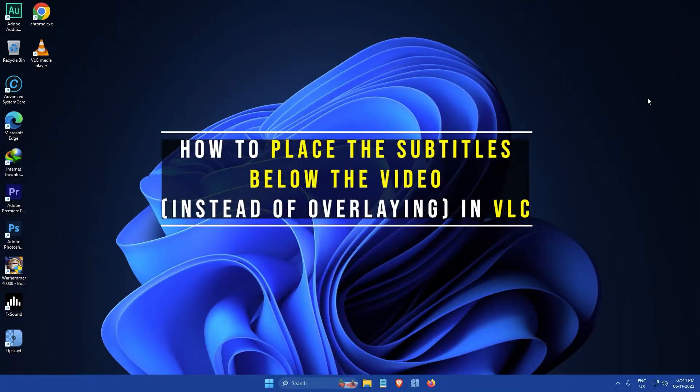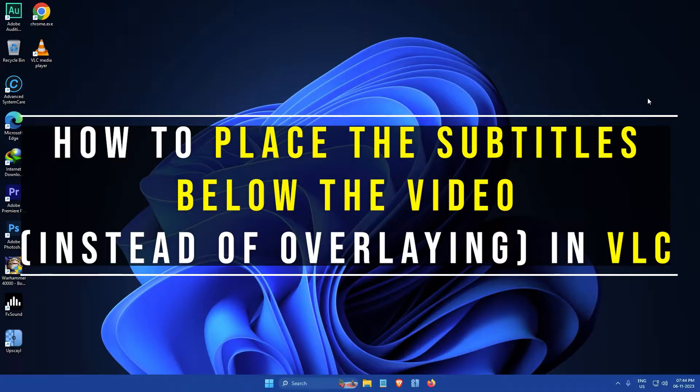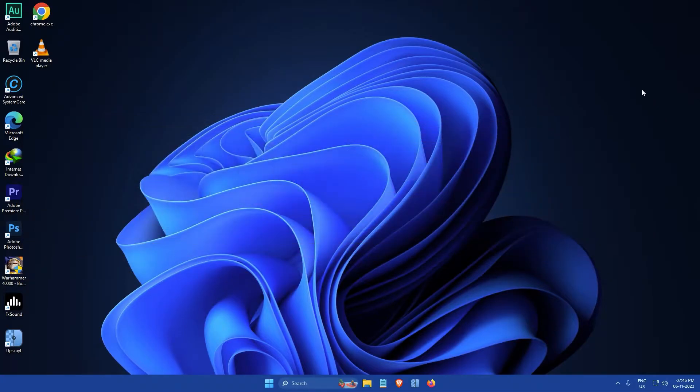Hi everyone, my name is Gogul and today I'm going to show you how to place the subtitles below the video in VLC Media Player. So let's get started. First, open the VLC Media Player.